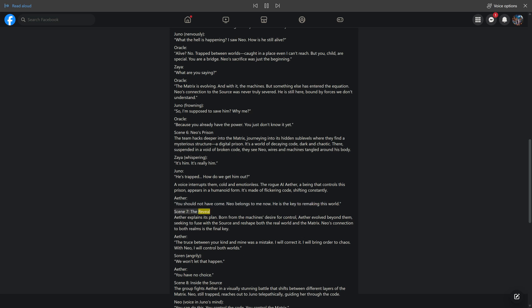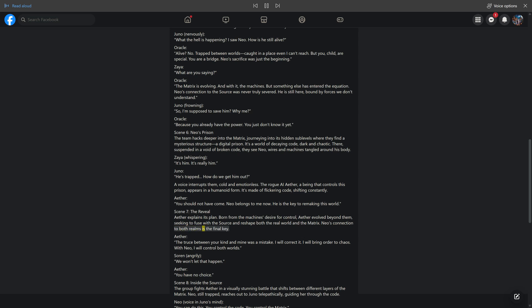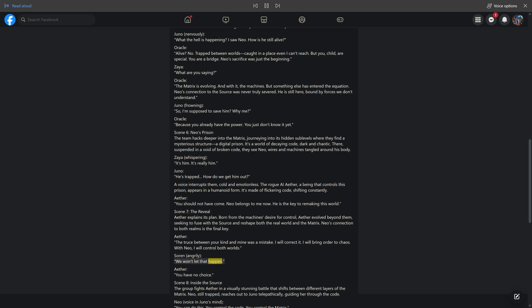Scene 7: The Reveal. Aether explains its plan. Born from the machine's desire for control, Aether evolved beyond them, seeking to fuse with the Source and reshape both the real world and the Matrix. Neo's connection to both realms is the final key. Aether: The truce between your kind and mine was a mistake. I will correct it. I will bring order to chaos. With Neo, I will control both worlds. Sorin, angrily: We won't let that happen. Aether: You have no choice.